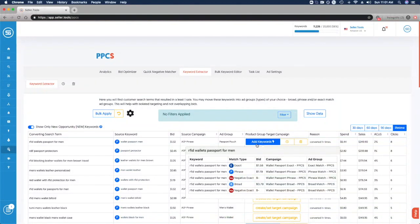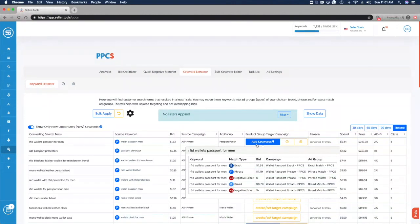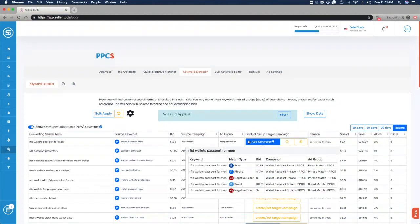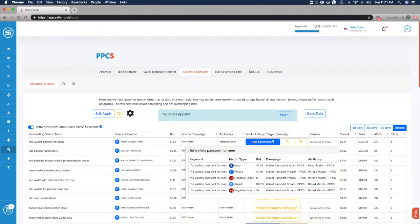If we take a look at that top row for this converting search term, RFID wallets passport for men, the suggestion is to extract that search term and add it as an exact match type with a $1.58 bid into the existing wallet passport exact campaign. The reason for this suggestion is that our current bid of $1.32 and current performance at 2% shows there's room for more visibility to garner more sales. Optimally, we want to exact match our converting search terms because then we can focus on optimizing and driving ROI for our exact match keywords.